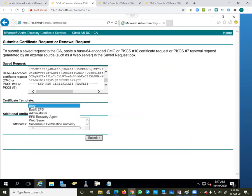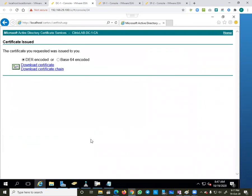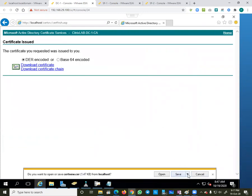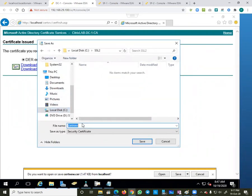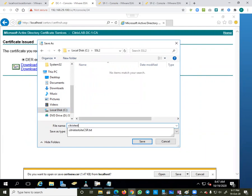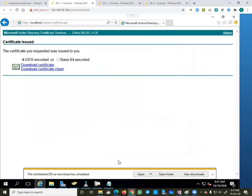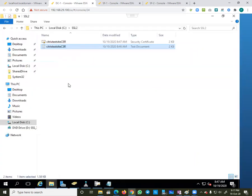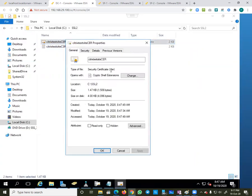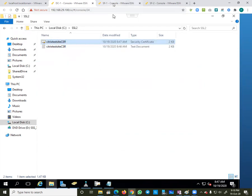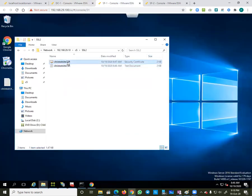In the CA console, I select the certificate template as 'Web Server' and click Submit. Now I can download the certificate. I save it into the SSL2 folder, giving it the name 'citrixtestsite.cer', since this file has a .cer extension.